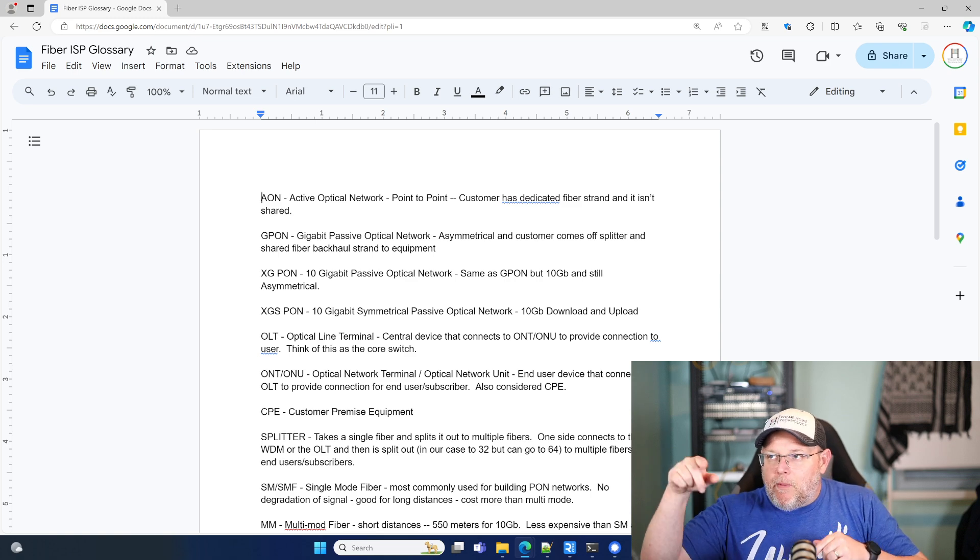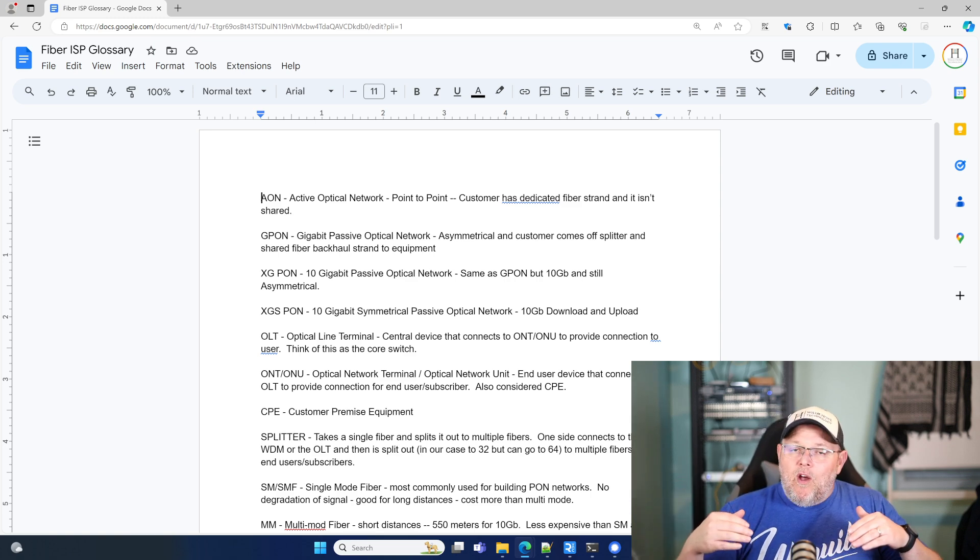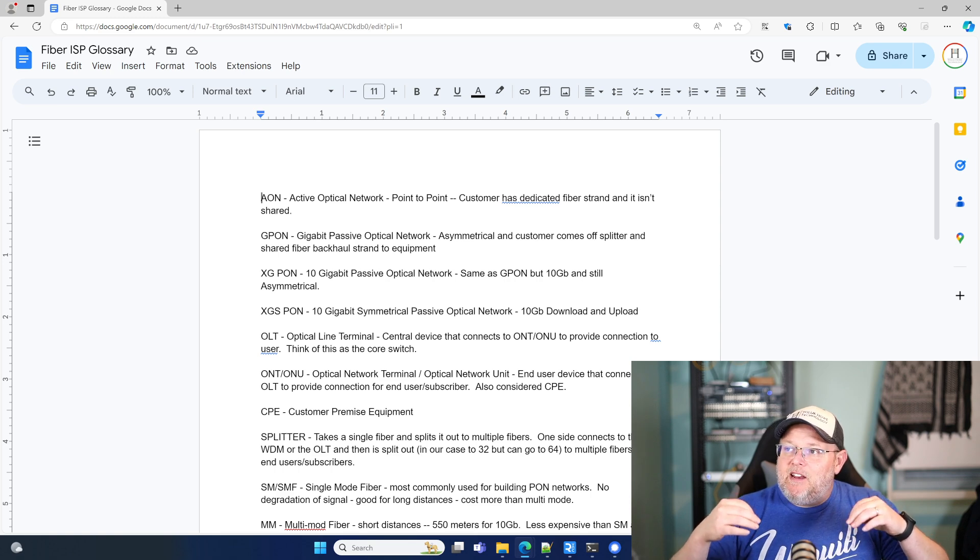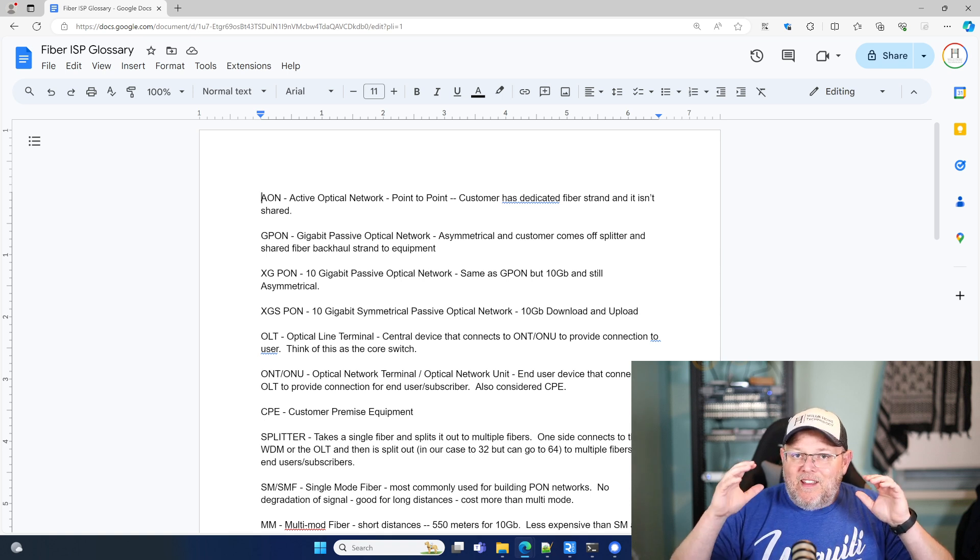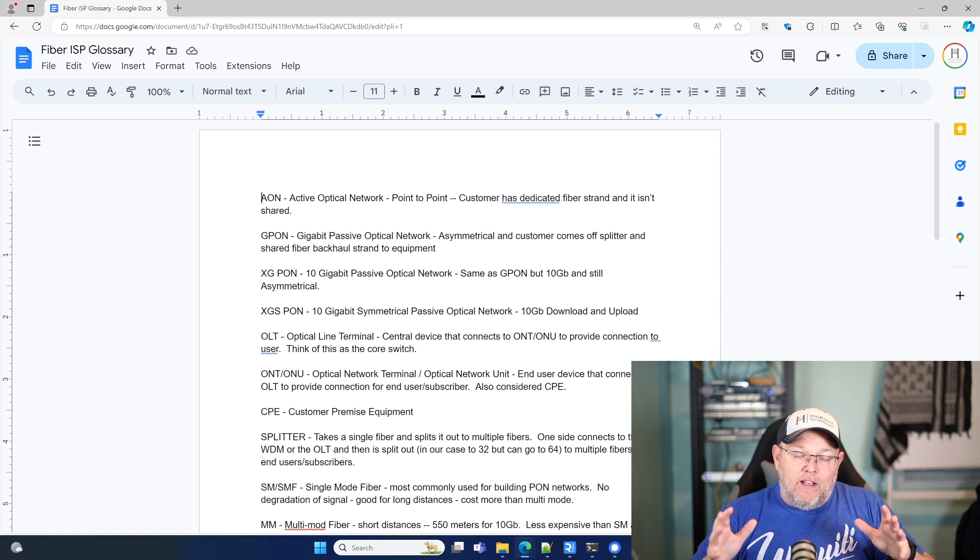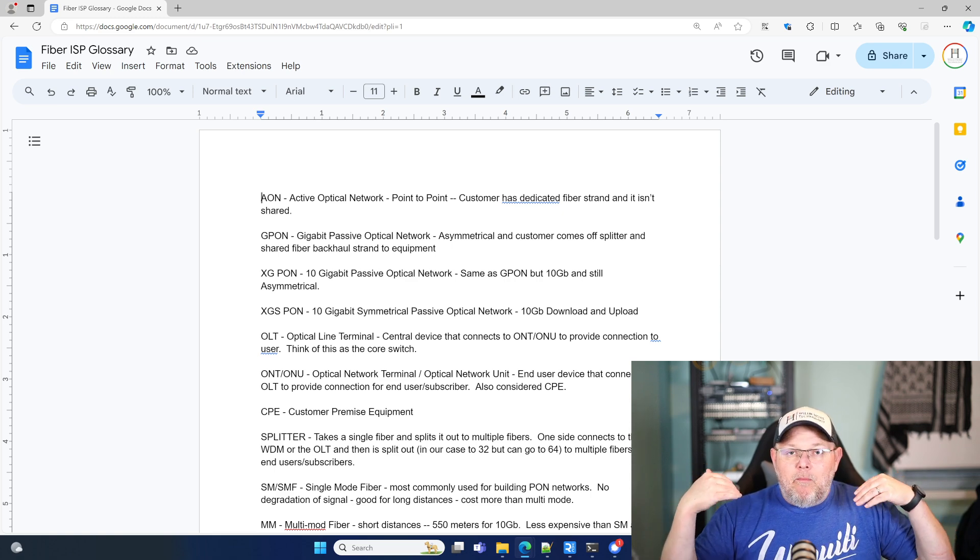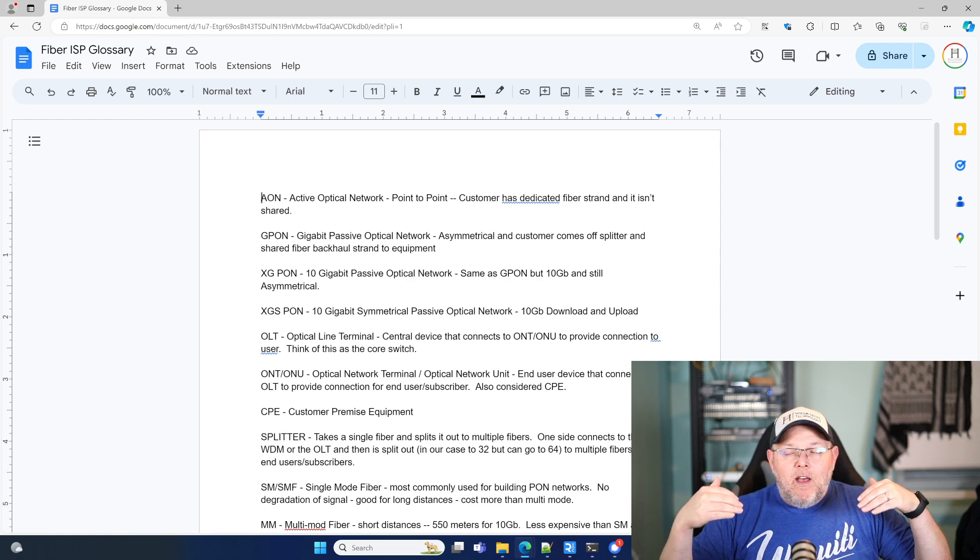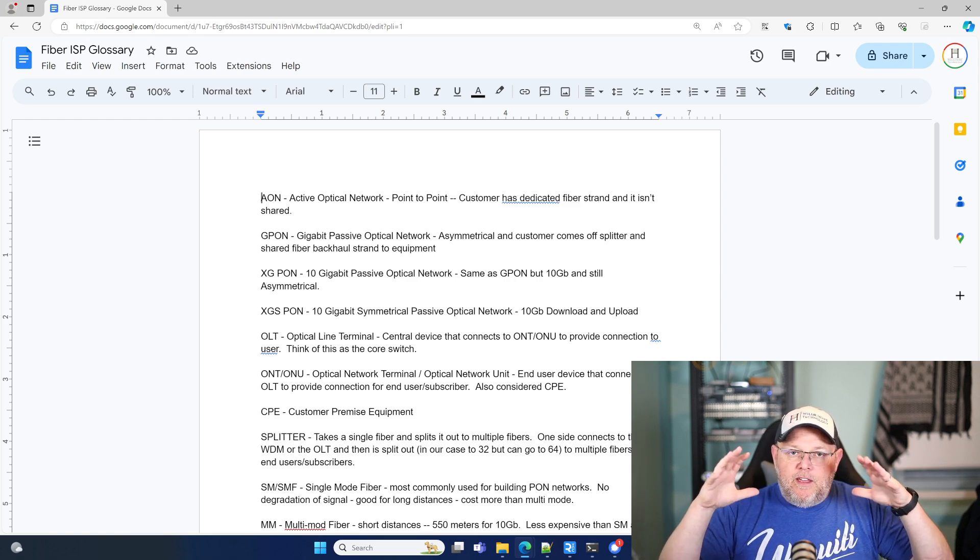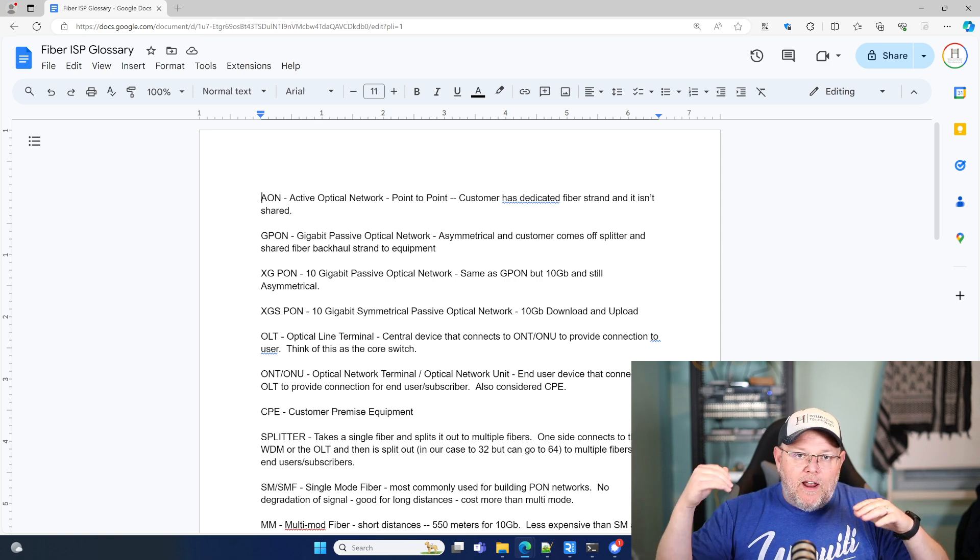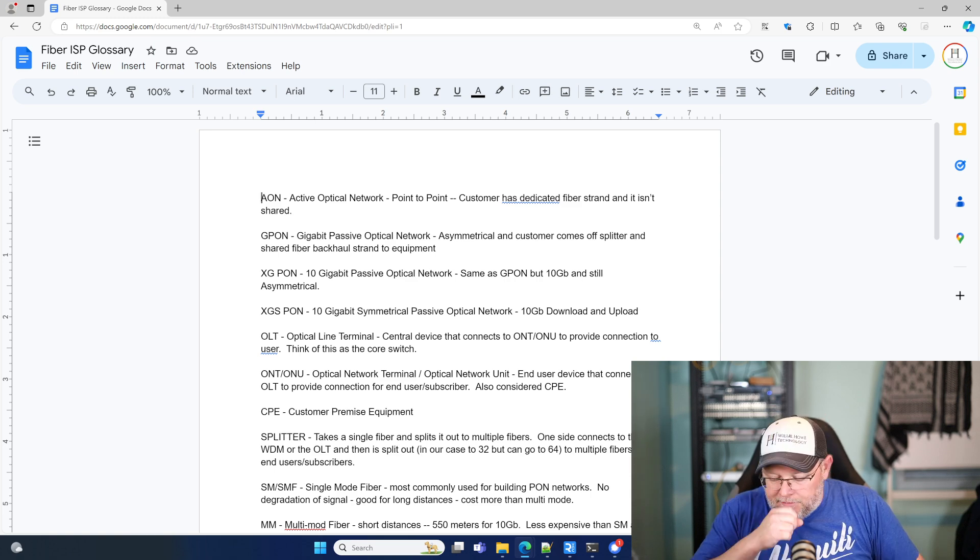Let's go back to active optical network. So that's basically point to point where the customer has a dedicated fiber strand directly to the core equipment that is not shared with anyone else. Now, obviously we're sharing bandwidth where it's aggregated, but we're not sharing it at the line or at a splitter or anything like that.